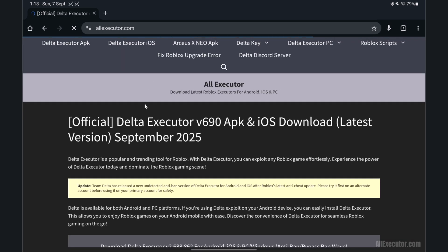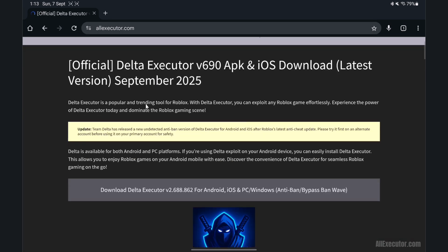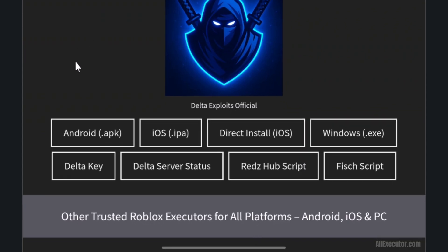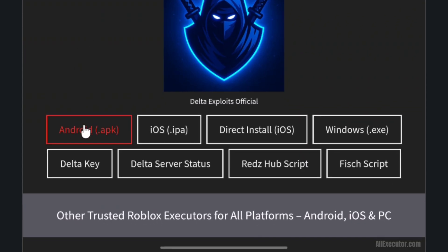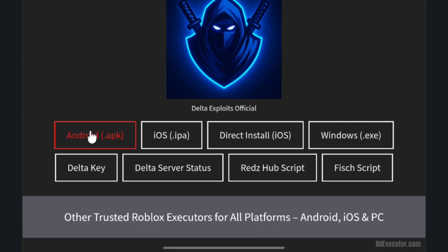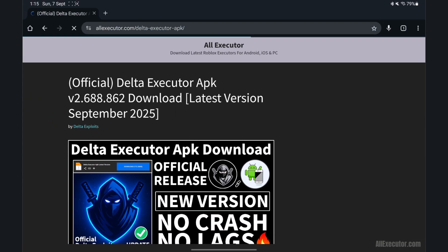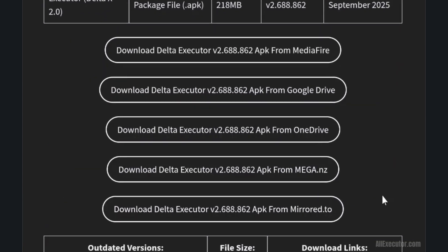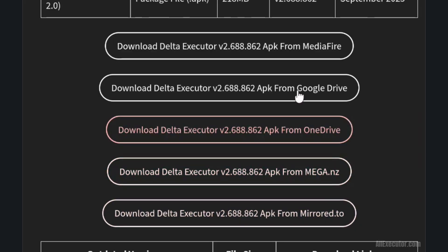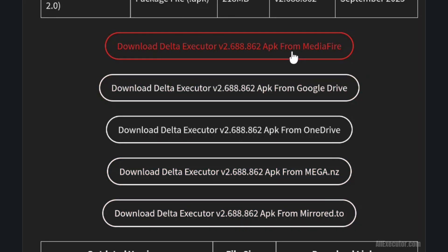Scroll down and click on the latest version Delta Executor APK button. Scroll down and select any download server: Mediafire, Google Drive, or OneDrive.